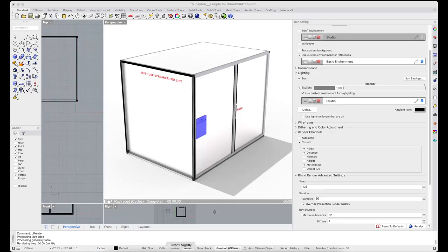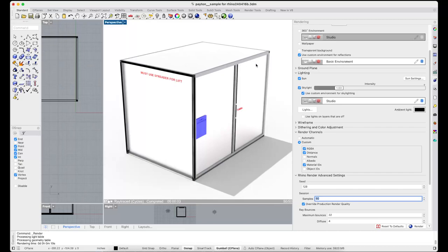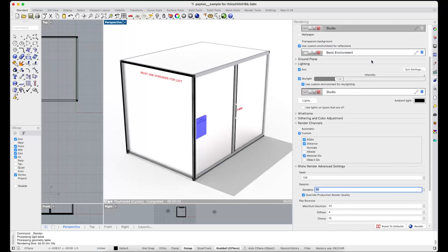Alright, so let's see. You'll want to go in the rendering panel down here to render channels, click on custom and make sure you have material IDs selected.